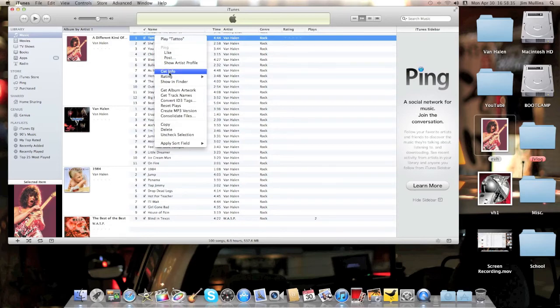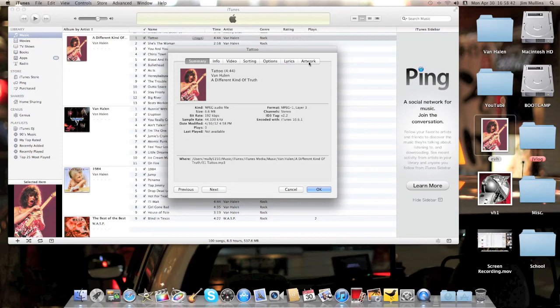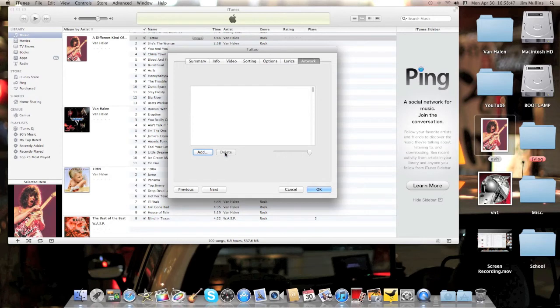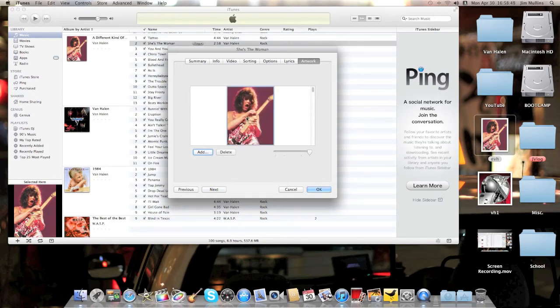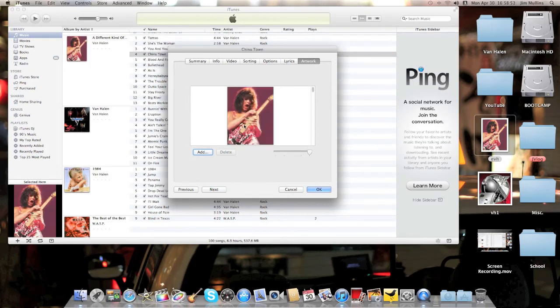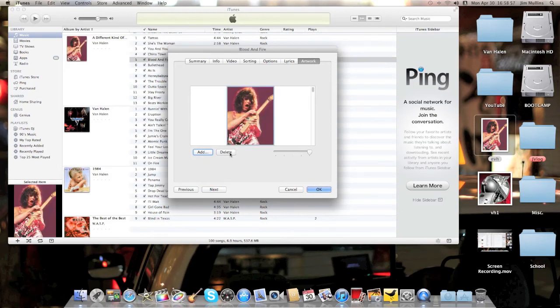Go to Get Info, and it will bring up this. You've got the Summary, Info, Video, Sorting, Options, Lyrics, and Artwork. Click on the Artwork tab and click on the artwork. Delete, then go to the next song. Artwork, delete, next. Artwork, delete, next. And as you see, we've got 13 songs in here, so I'm going to have to do this 13 times.